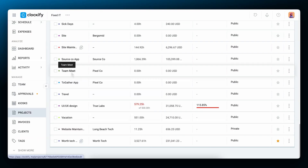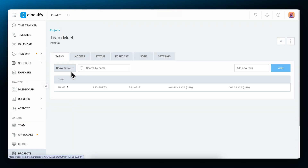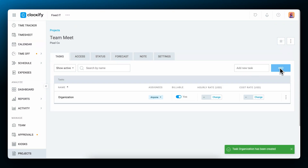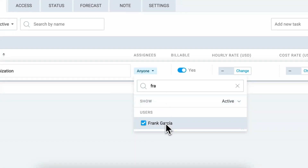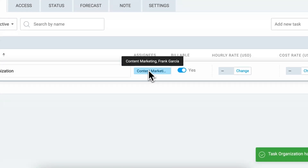To additionally customize project settings and add tasks to it, click on the project. You can add tasks to more closely track progress on the project and then assign them to specific people. When a task is assigned to someone, only that person or group will be able to track time on it. Time tracking integration with other project management tools via the browser extension can also create tasks if you enable it in settings and if you have the permission to create them.